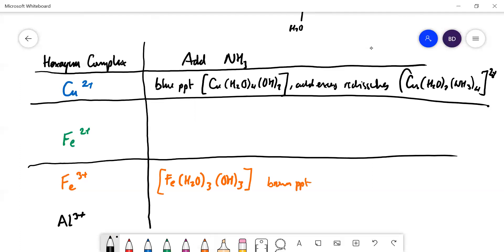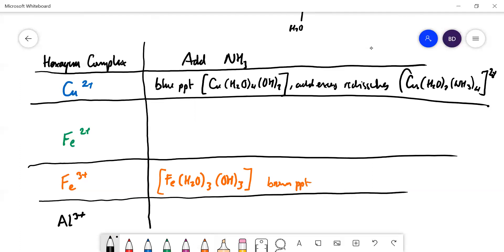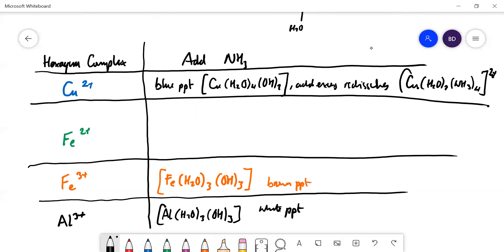For aluminium, you get Al(H₂O)₃(OH)₃, which is uncharged — a white precipitate. You remember that with NaOH this precipitate would redissolve because you could remove another OH⁻, but ammonia isn't a strong enough base to remove any more protons from this species, so it won't redissolve.